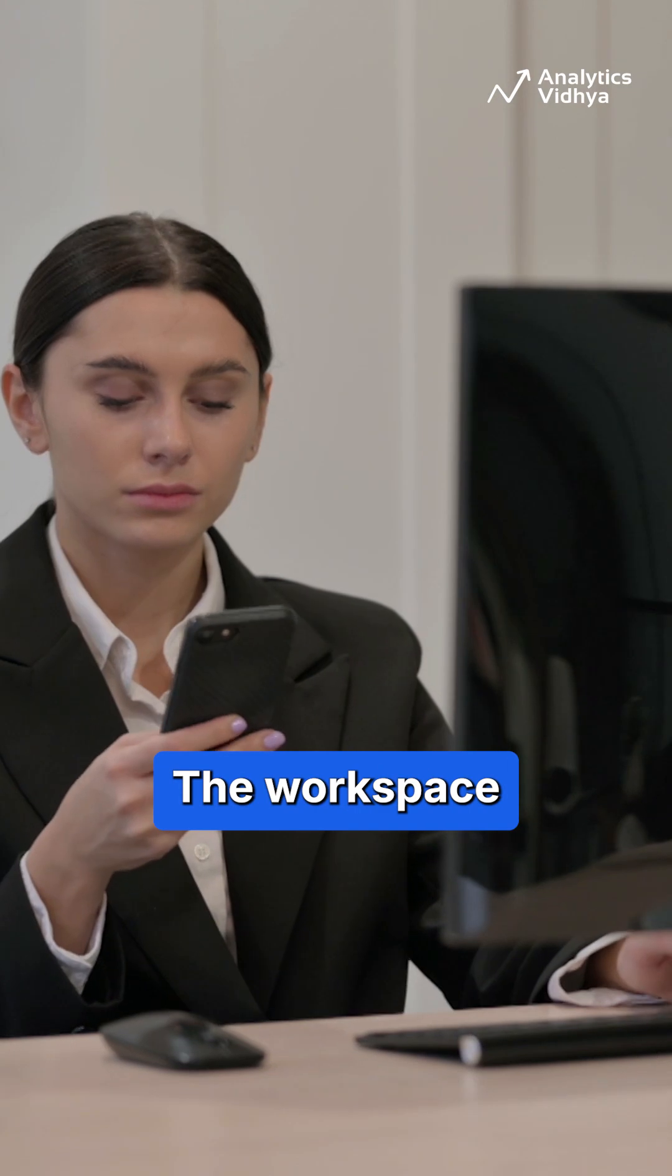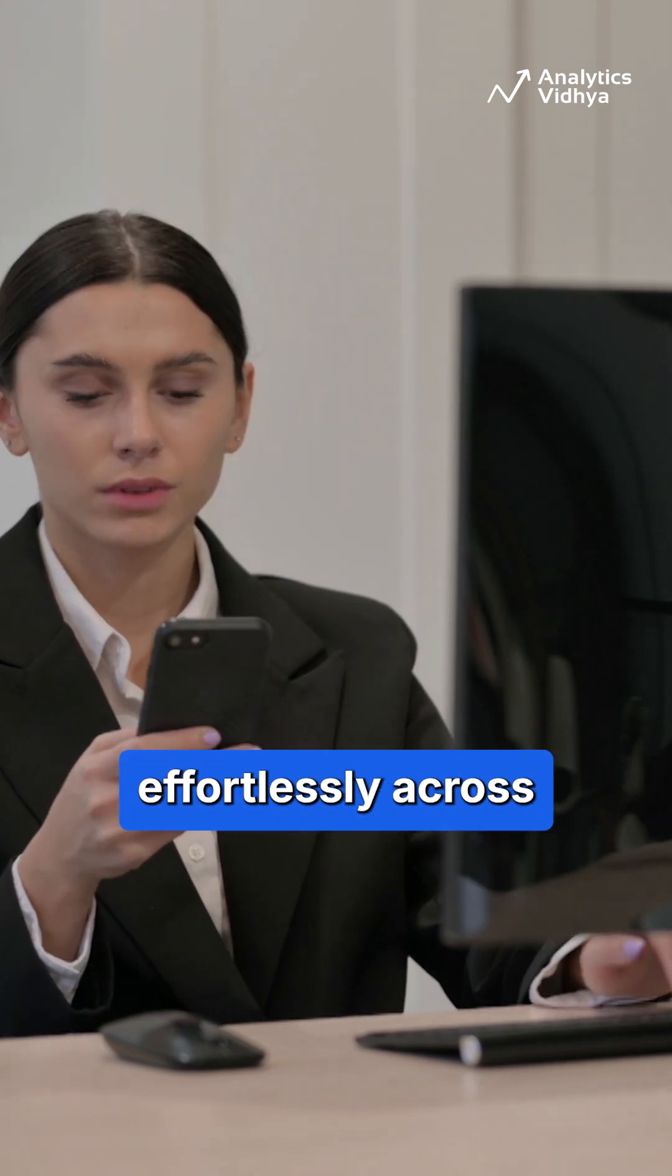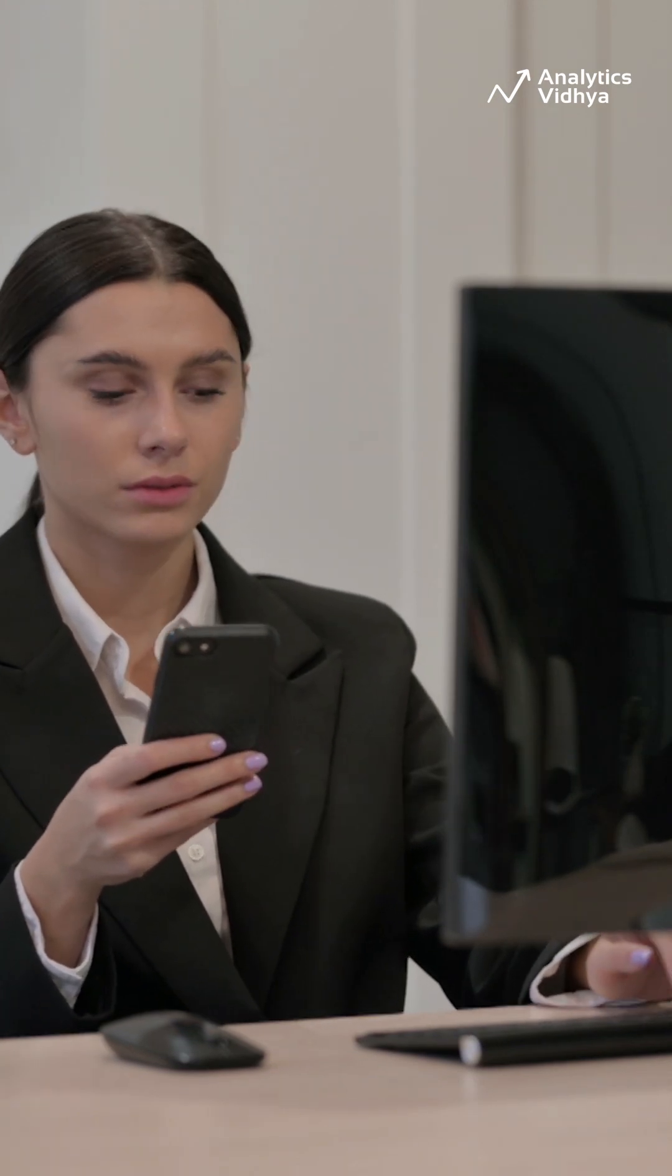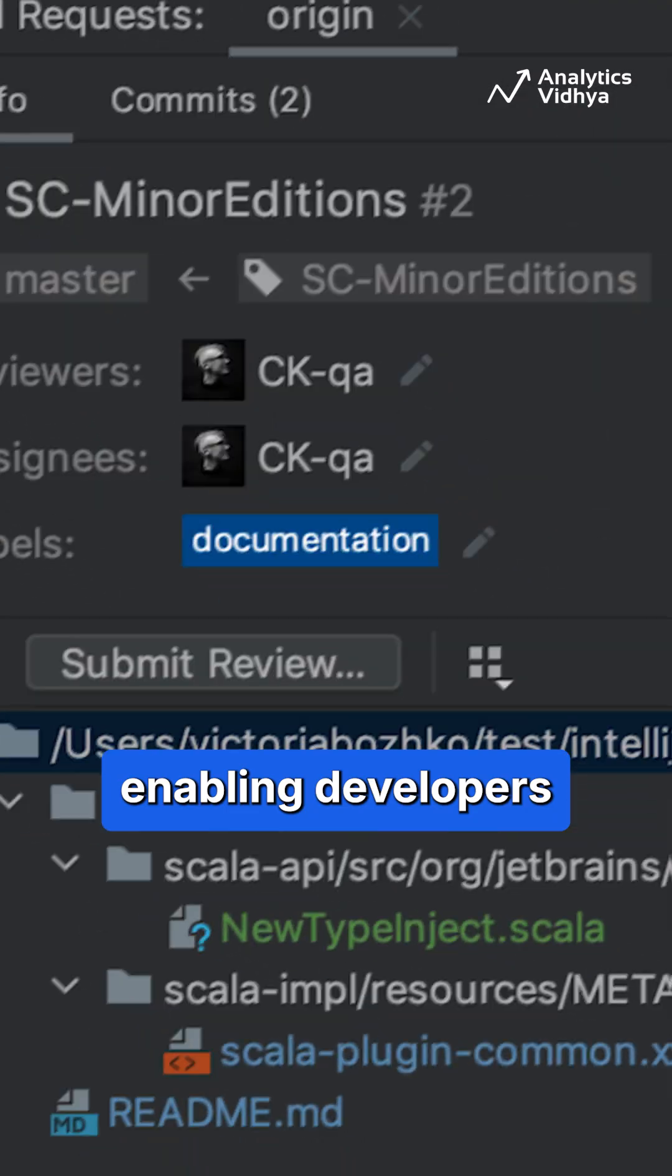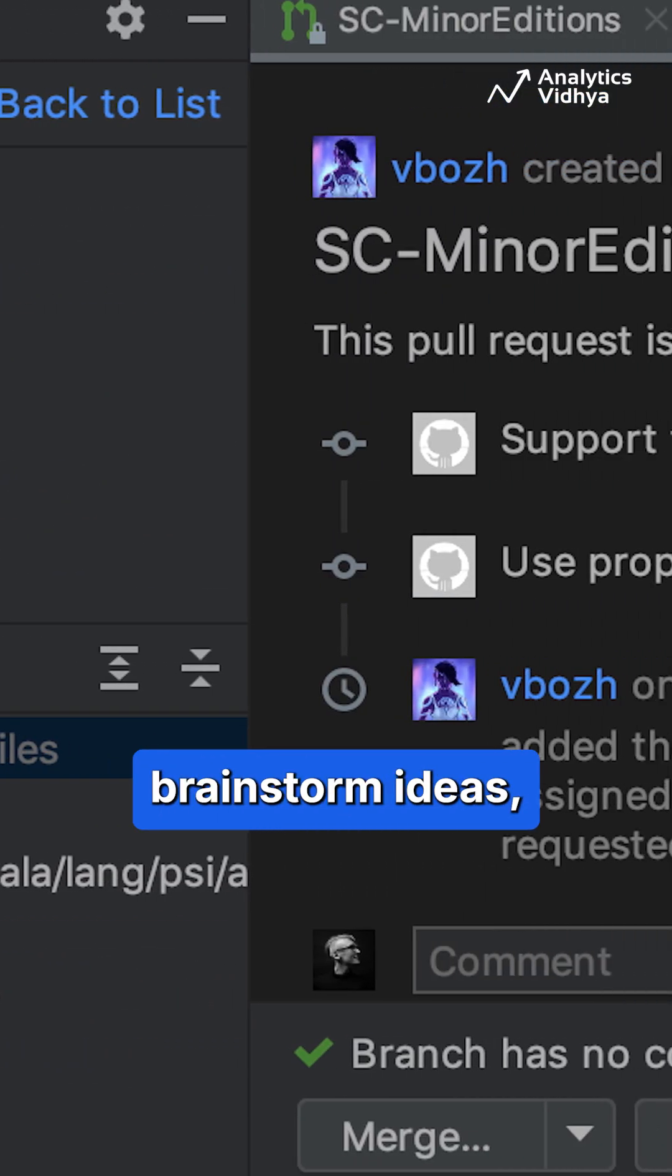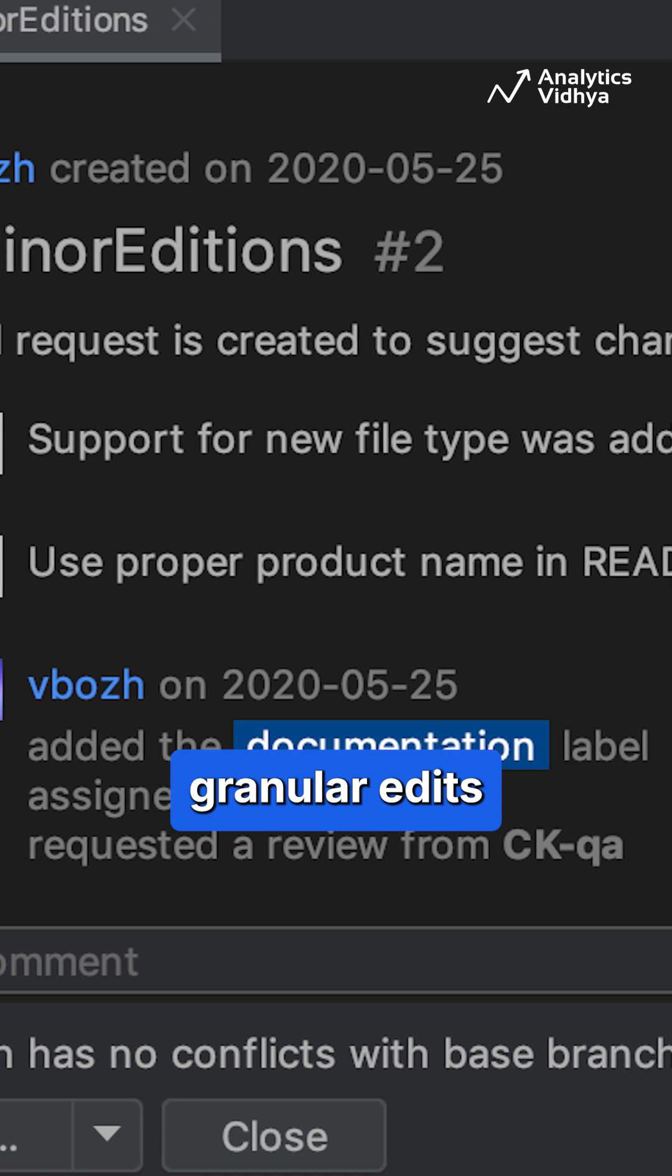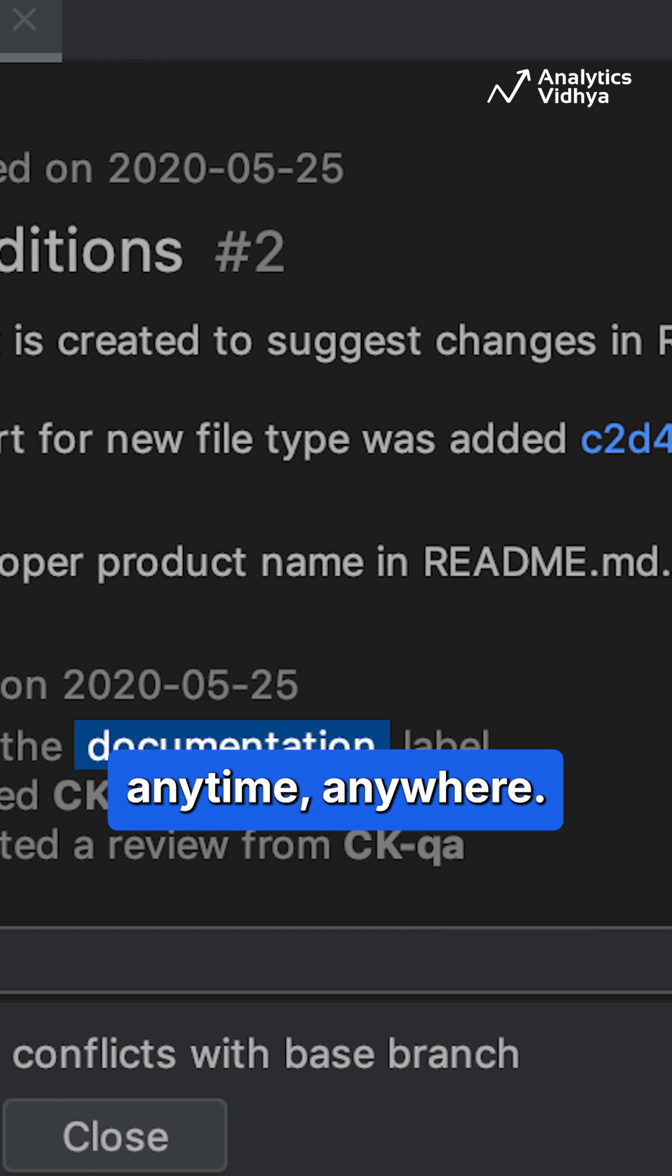The workspace integrates effortlessly across desktop and mobile, enabling developers to review pull requests, brainstorm ideas, and make granular edits anytime, anywhere.